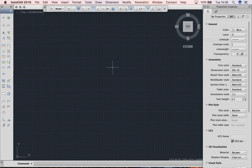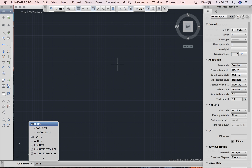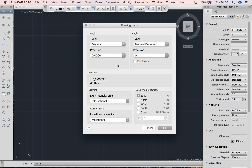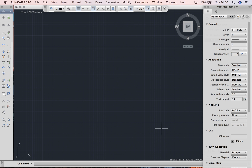Before I start explaining anything, the first thing we need to do is check our units. Just with your mouse on the screen, type 'units'. You'll see in the bottom across the bottom you will get an option for units. Click Enter if the blue one is highlighted. Make sure that the top looks like it does now, lighting and light intensity units is set to International, and insertion scale units is set to millimeters.